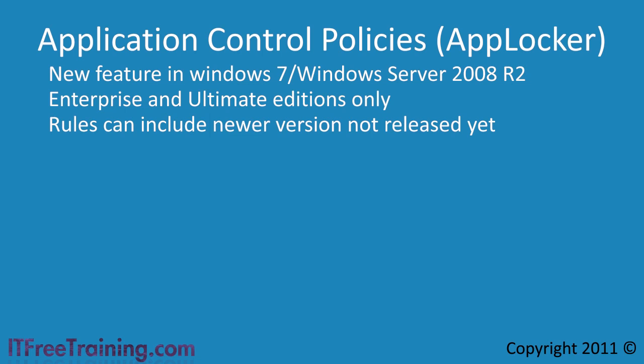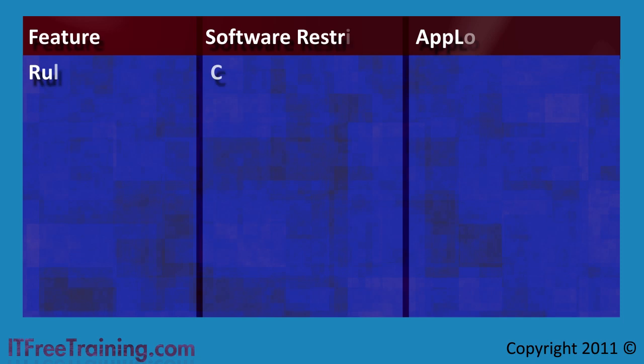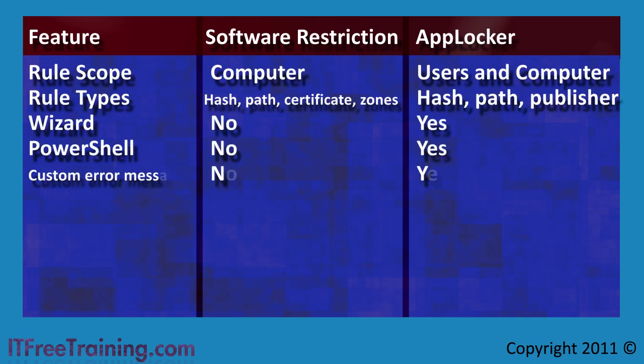To better understand the difference between AppLocker and Software Restriction Policies, consider this table. This table shows the main differences between the two. First, the rules scope is different. Software Restriction Policy only applies at the computer level. With Software Restriction Policies, you could set options to determine if the administrator is affected, but you did not have the granular control over which user was affected.